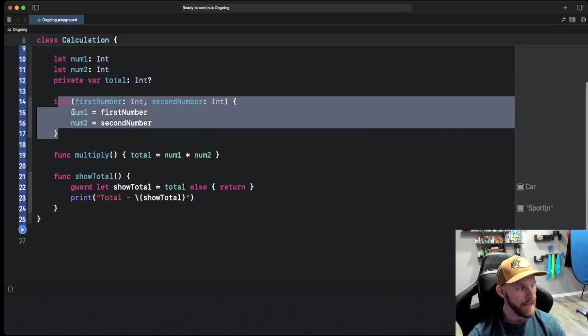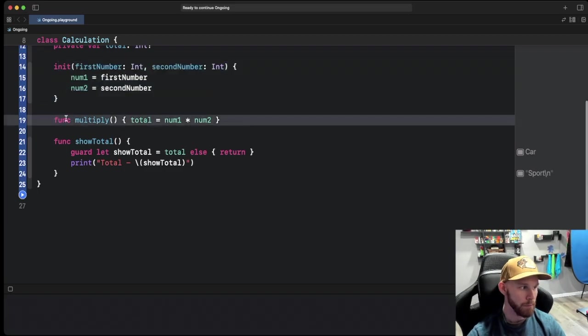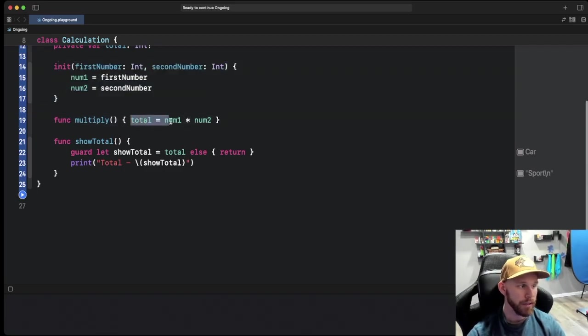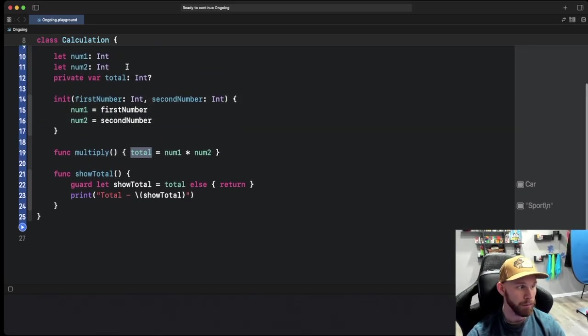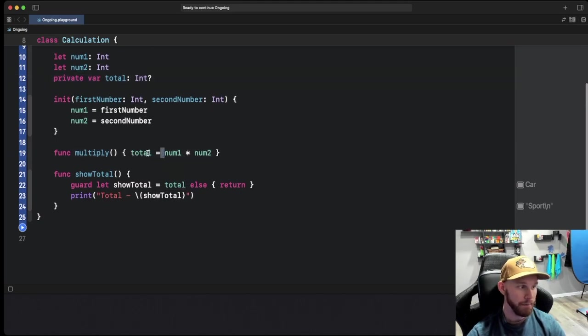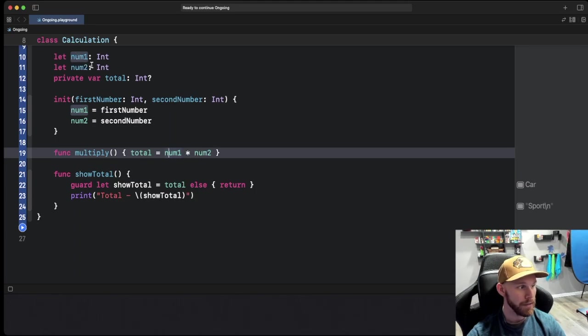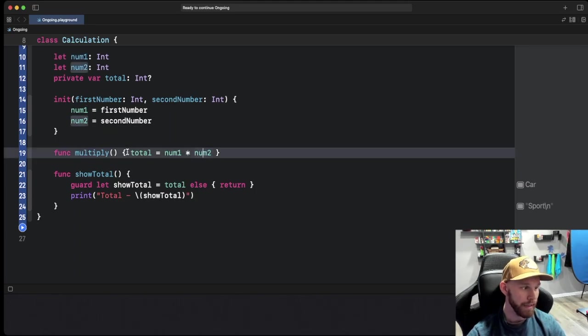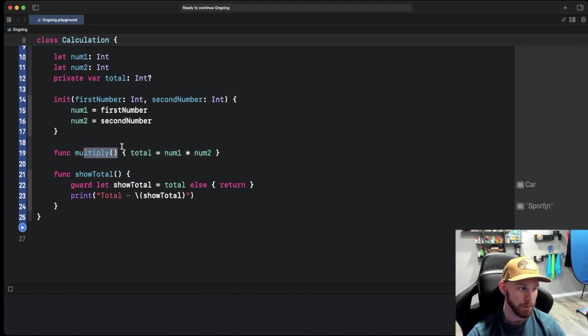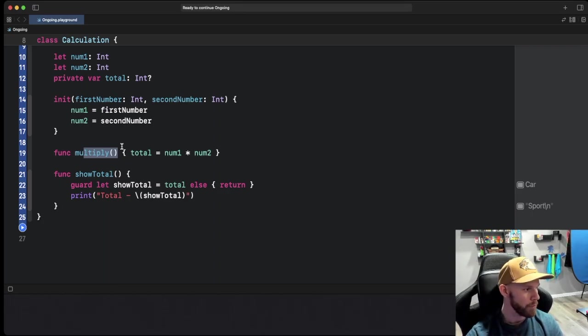We have two very easy methods. One is multiply and all that is doing is it's taking this total, which is a private here, and we're setting that to equal whatever we pass in for num1 times num2. So we're multiplying those two numbers, pretty simple straightforward stuff.